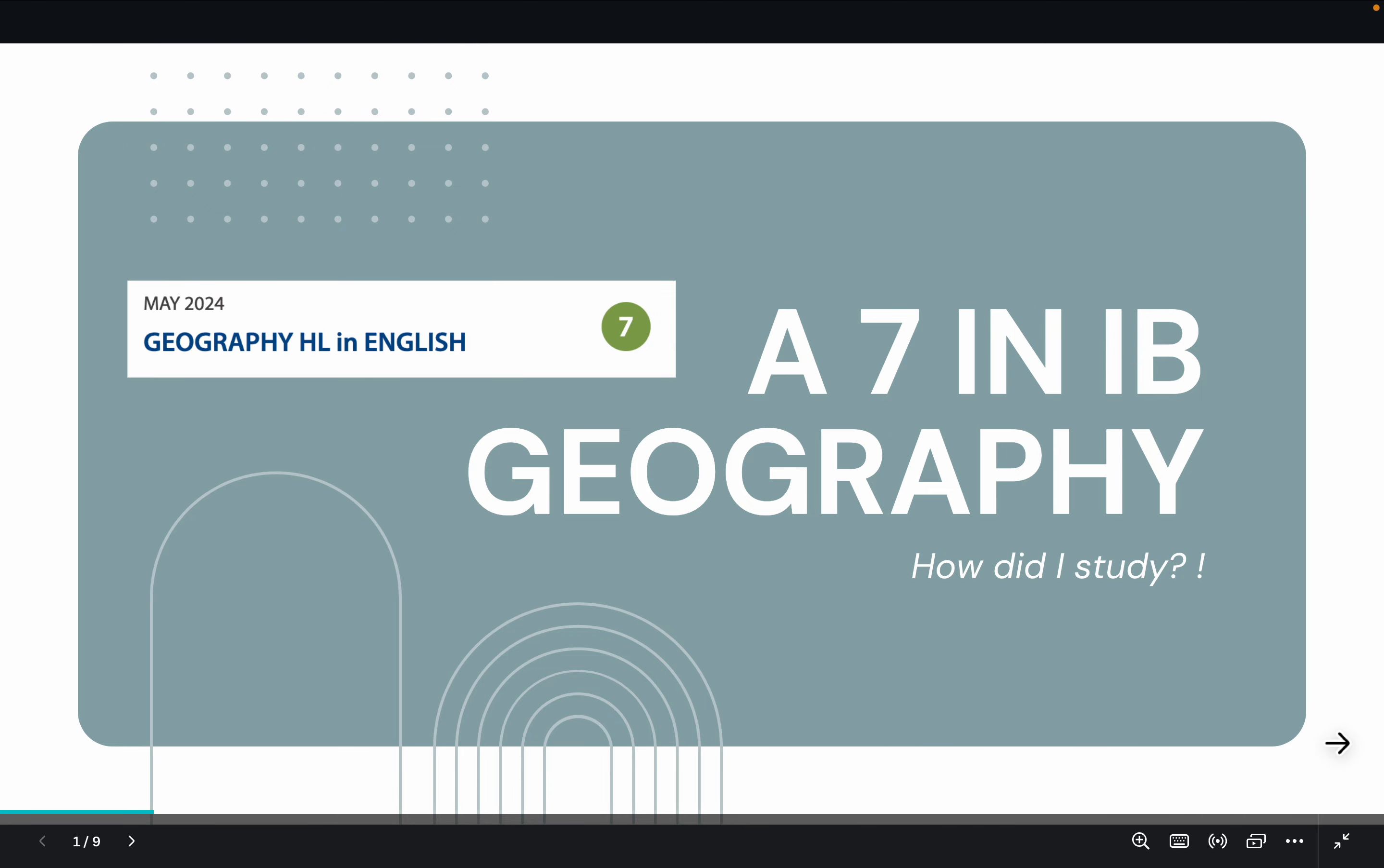Hey guys, welcome back to another video. Today I'll be talking about how I got a 7 in IB Geography and how I studied. I think all of you can do it.